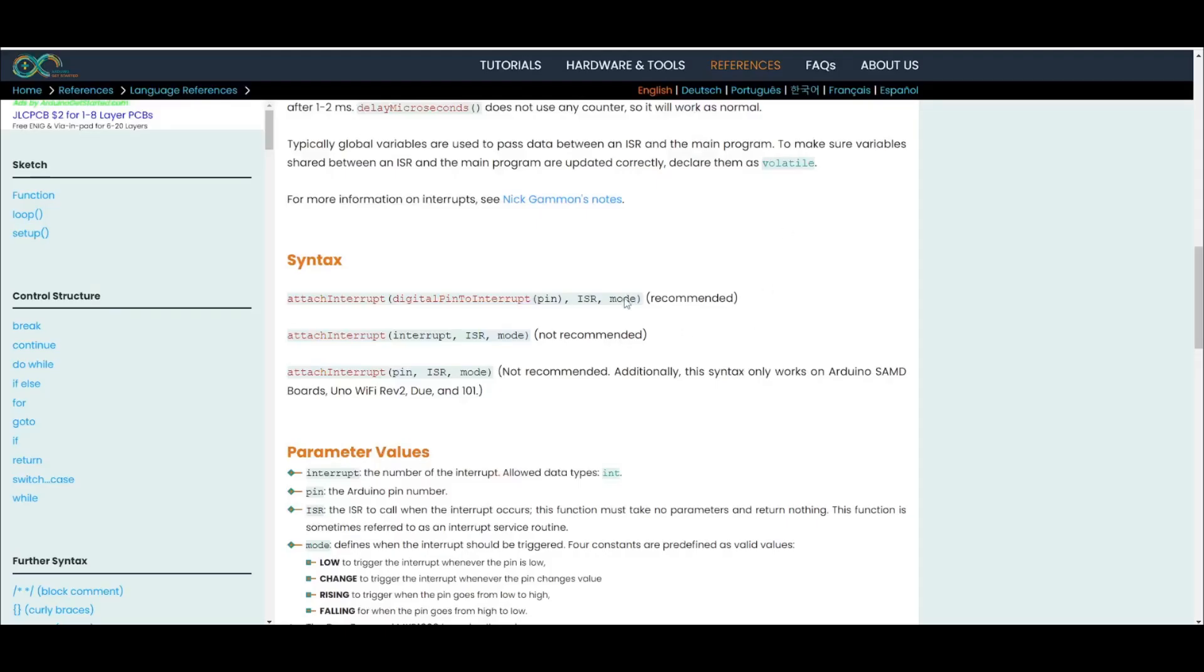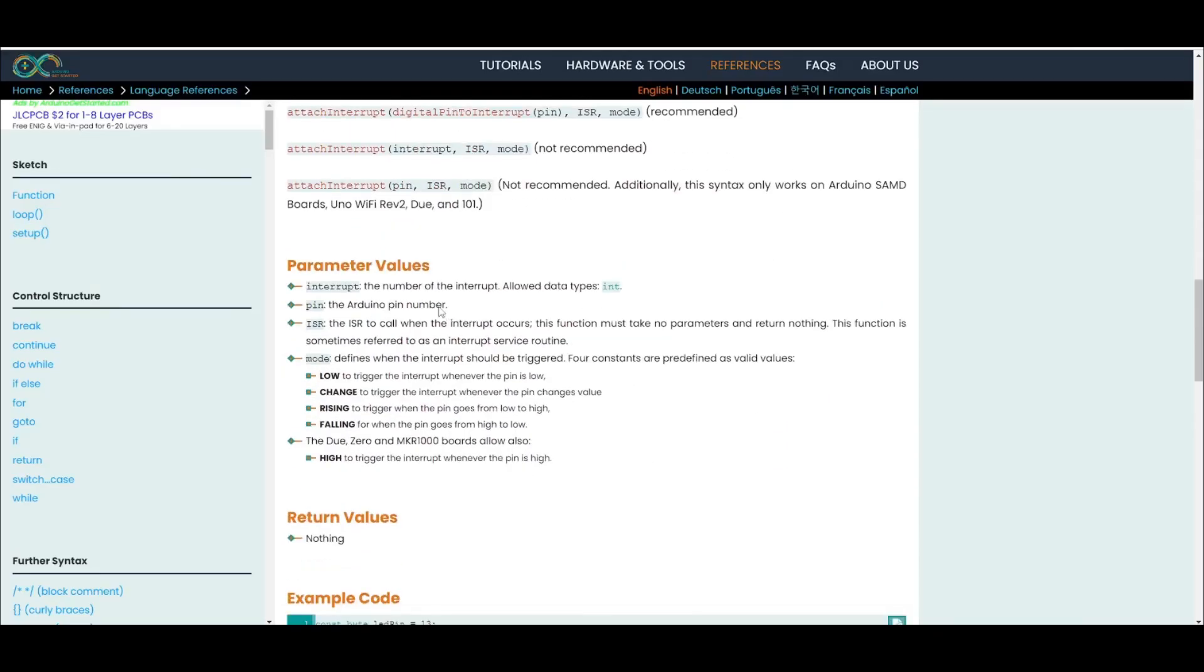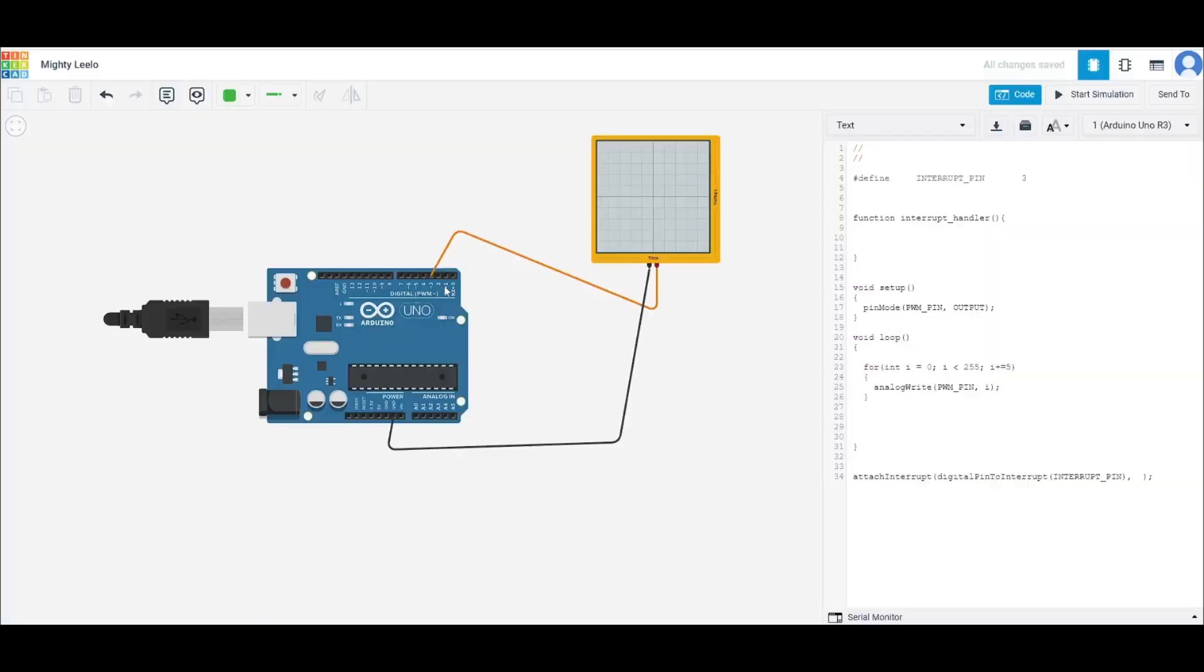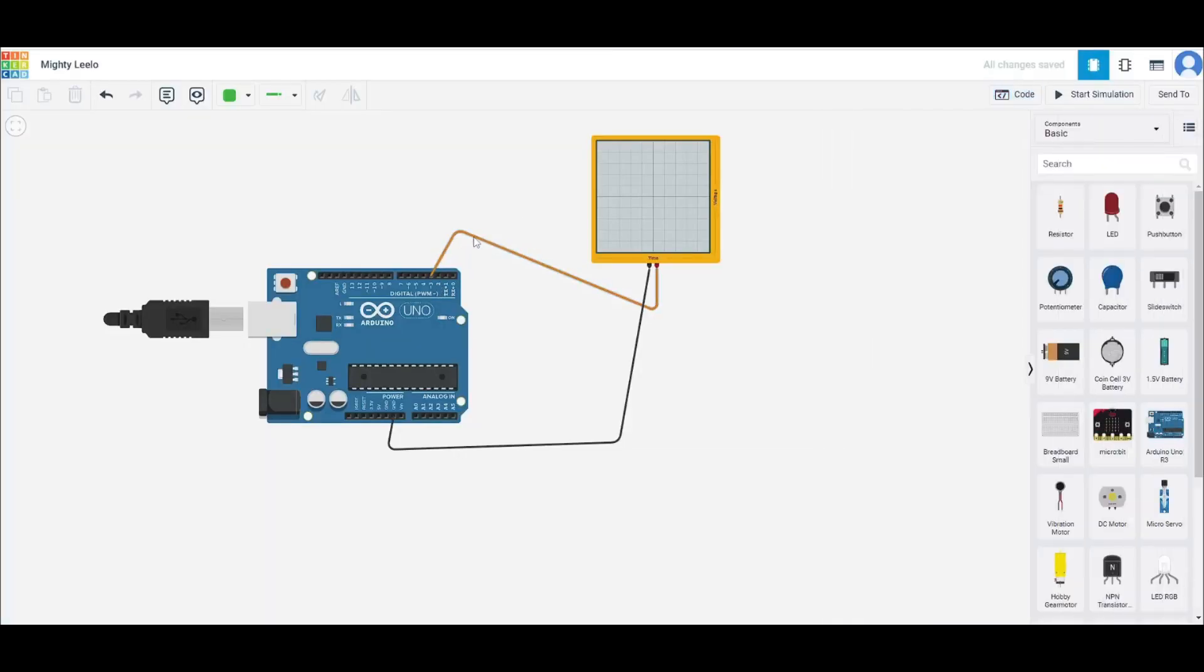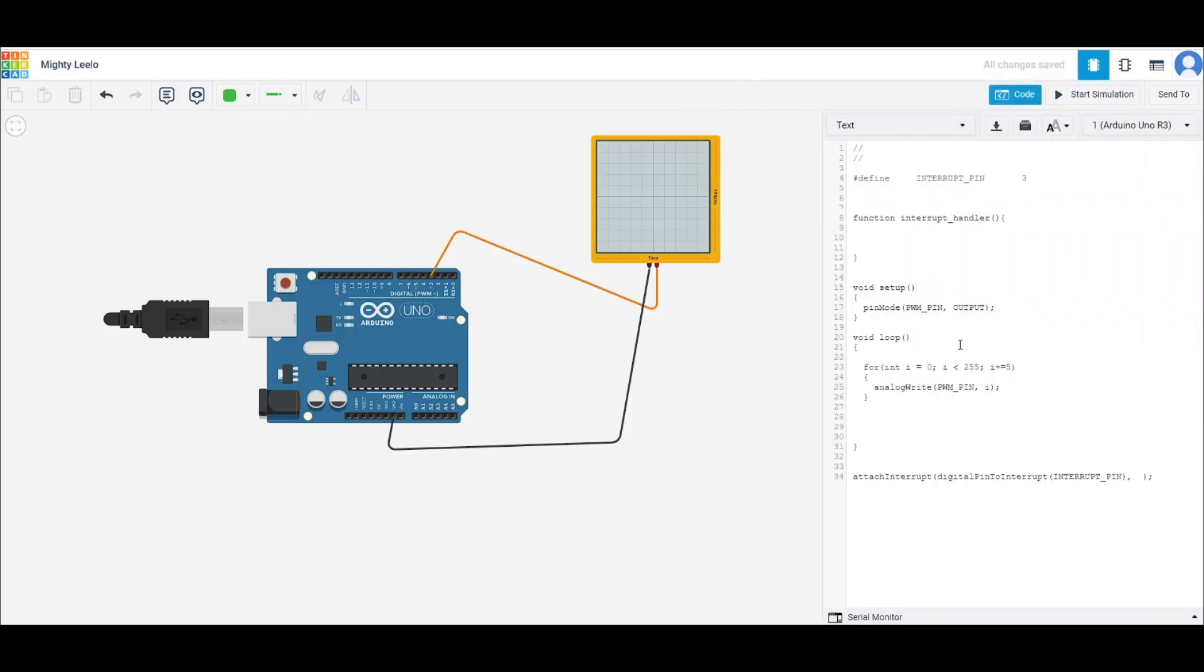And then lastly, we'll put the mode. So if we scroll down here to parameter values, defines when the interrupt should be triggered. So you have four constants to choose from. One is LOW. So whenever if pin, let's say we have it on pin 3, as long as this line here is high, then you're not going to get an interrupt. But when it goes low, when it's pulled low by something, then you'll have a trigger. And then whatever's in your interrupt handler is going to execute.